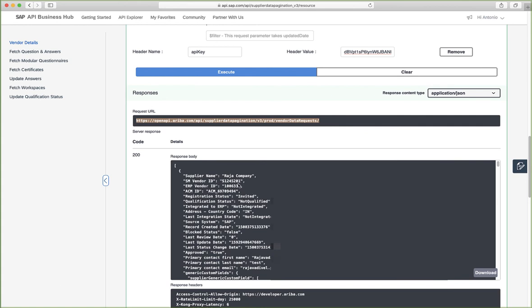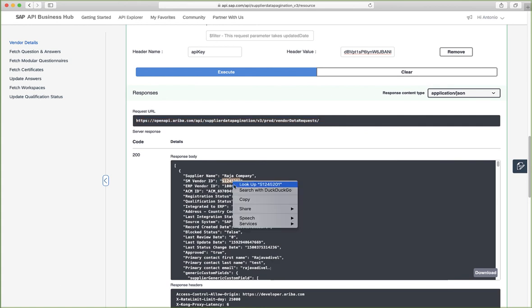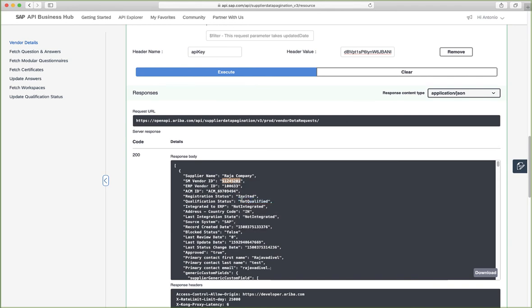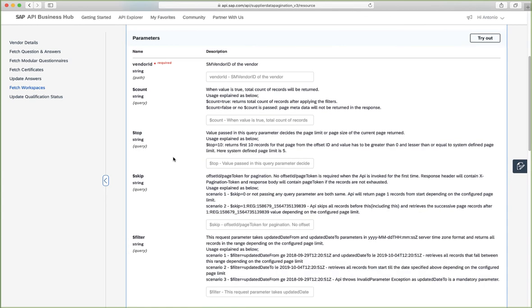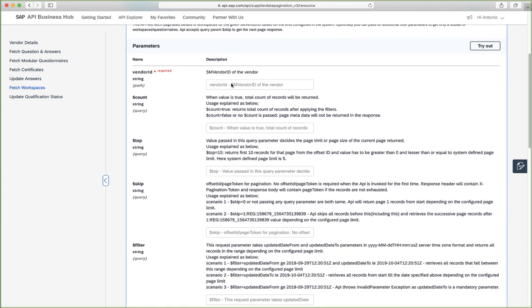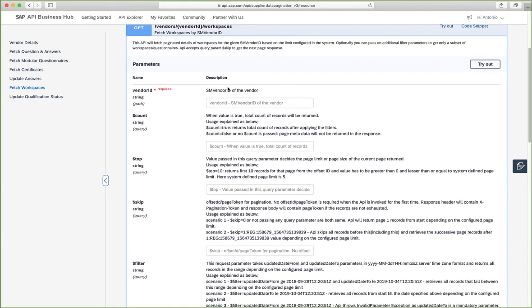So to see this, let's copy this SM vendor ID and we'll use this in a different method. So let's navigate to fetch workspaces. Let's say that I want to retrieve all the workspaces for that particular vendor.